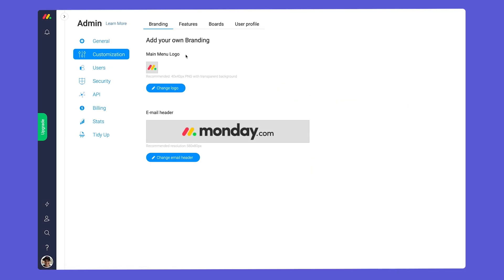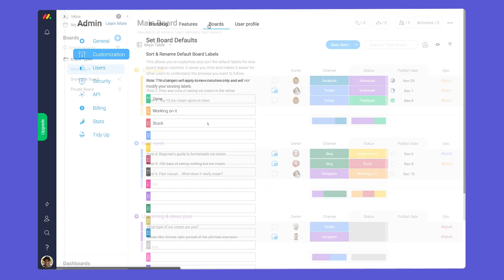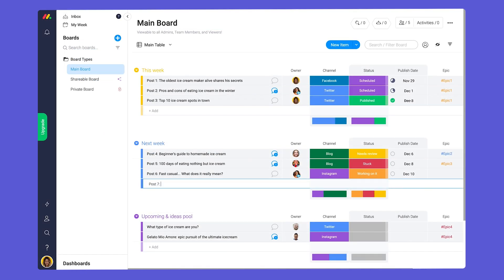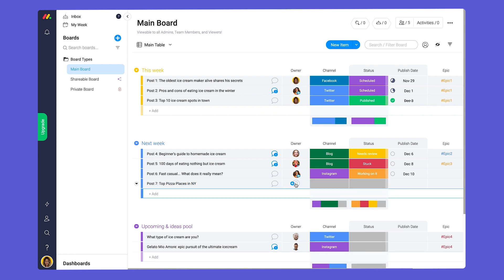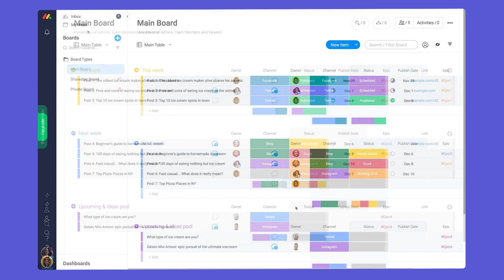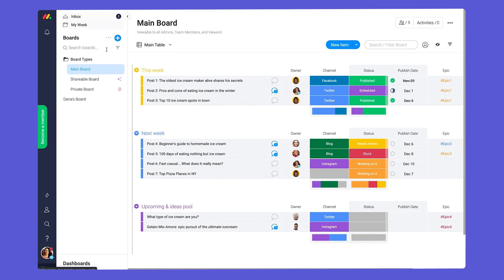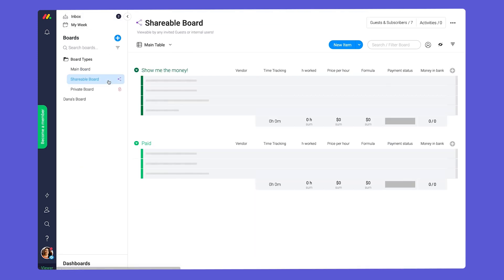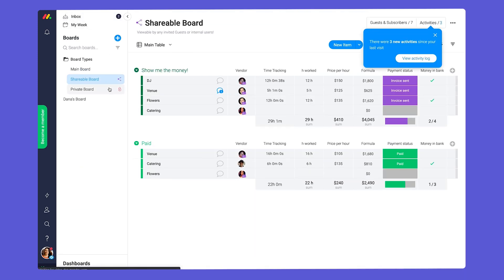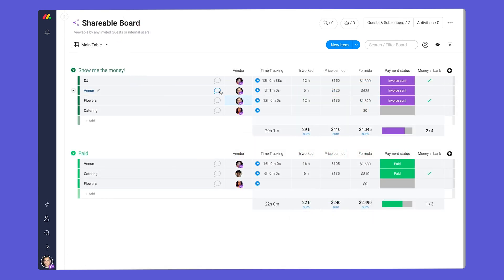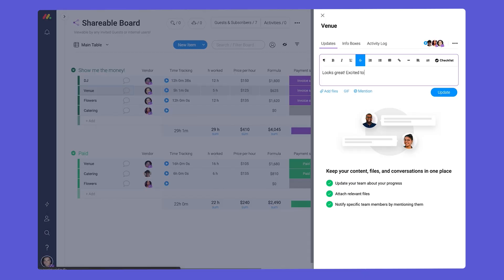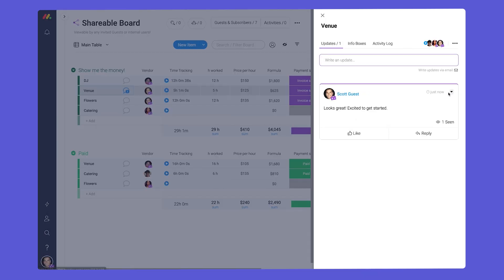To recap, admins control key settings for your account, team members can create and edit content, viewers can see information on any boards they're added to, and guests can collaborate on shareable boards.